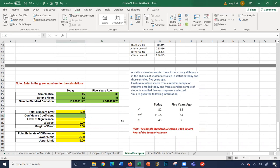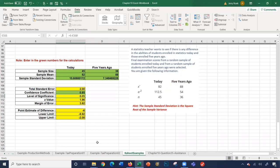With a confidence coefficient of 0.95, we get all the numbers we need: standard error, level of significance, z-value, margin of error, point estimate, and lower and upper limits.